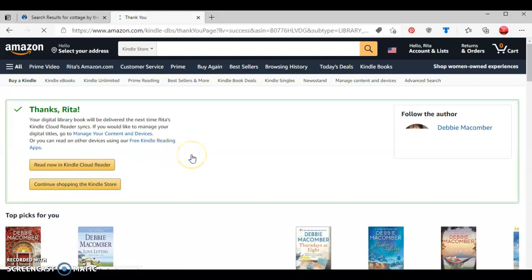Another way to tell whether or not you were successful in downloading the Kindle ebook is by going to your account.